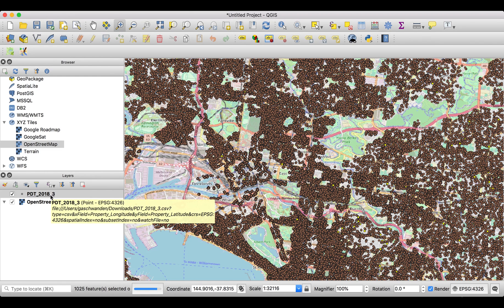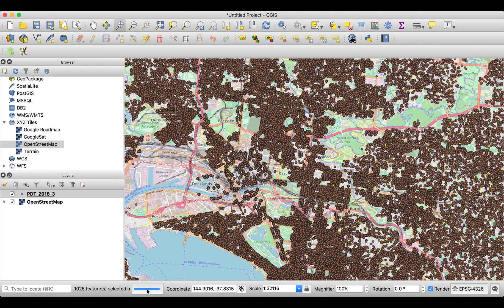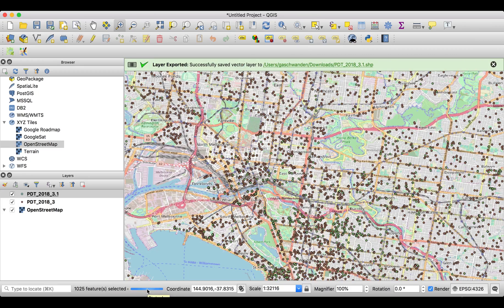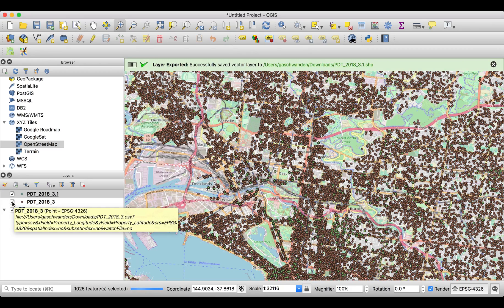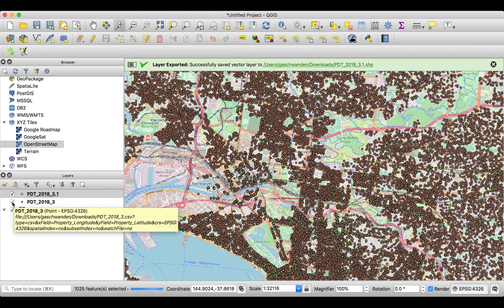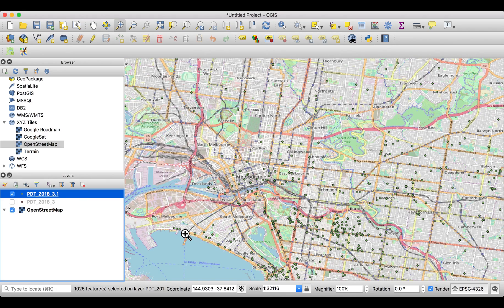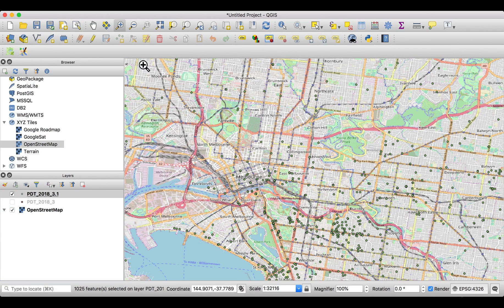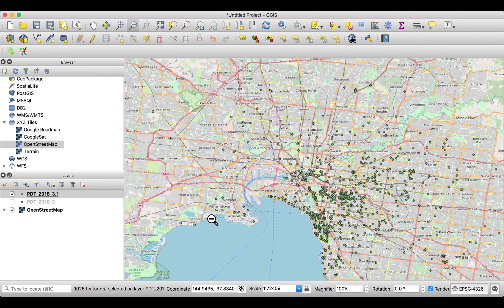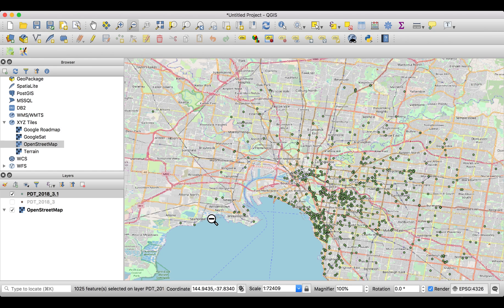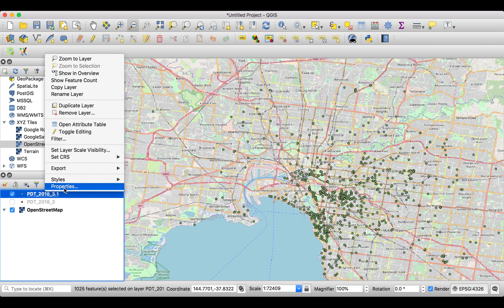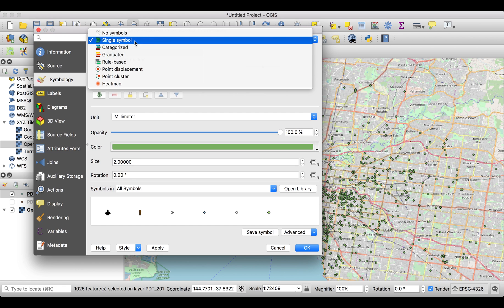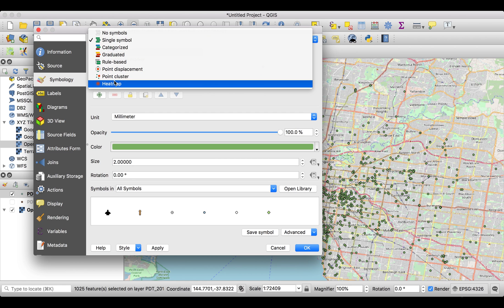It's now exporting those. If we're switching off the previous layer, we can see that they are somewhere. Even on this representation we see that they are in a certain location, but what we want to have is something a bit more representative. So we go into the properties, and instead of having a single symbol for each one of those, we create a heat map. So we can select Heat Map, press Apply.